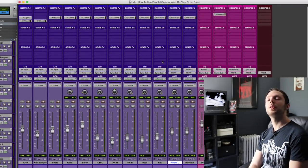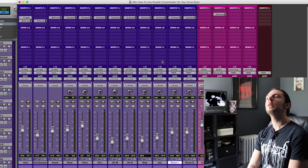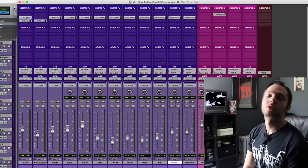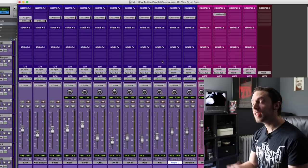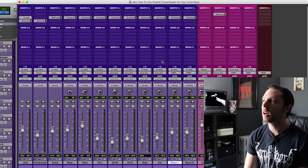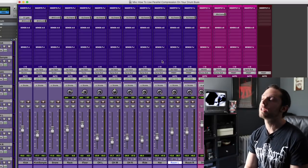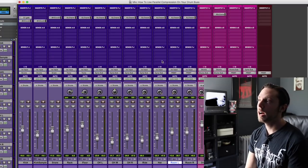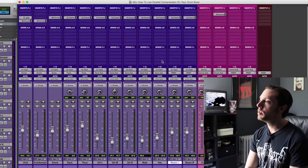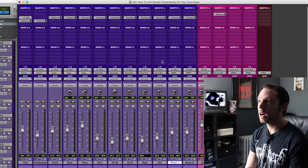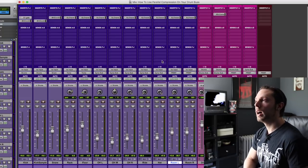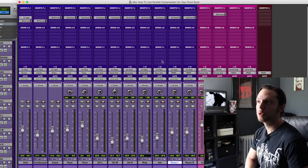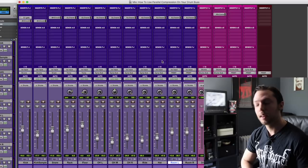Hello, Bobby Torres of Frightbox Recording here with some tips on parallel compressing your drum bus. I decided to make a video on this because I approach it in an extremely simple manner. I've seen people do this a bunch of different ways, none of which are wrong. There is no right or wrong way. I just find mine to be the most straightforward so I figured I'd share it with you guys.